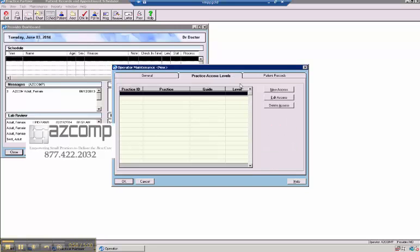Practice access levels would be if you had multiple practices and you need to restrict the user. That generally isn't something that needs to be done. I would contact your trainer about that.